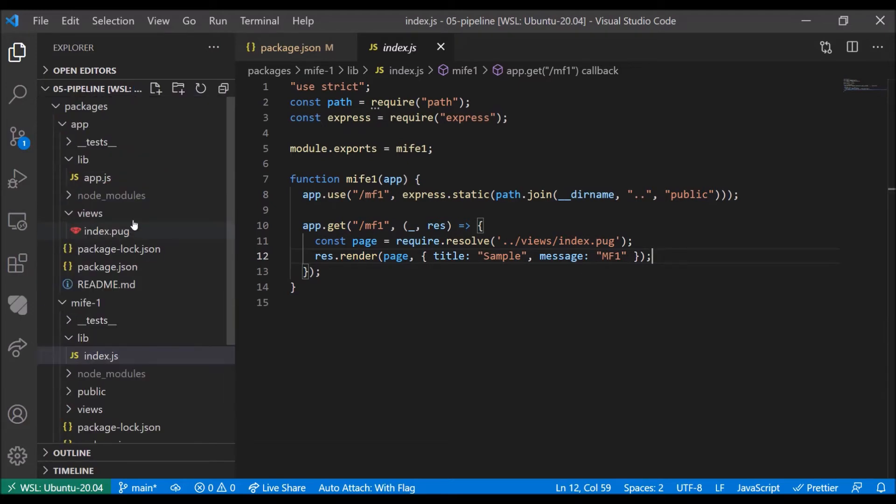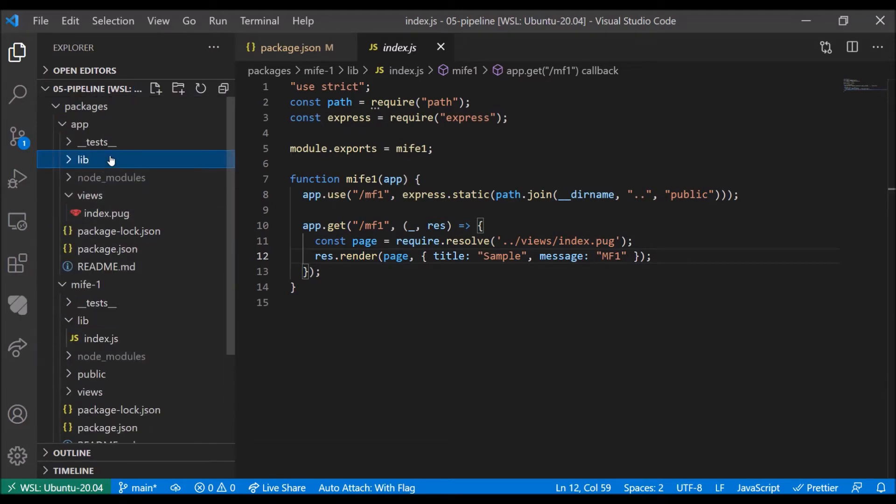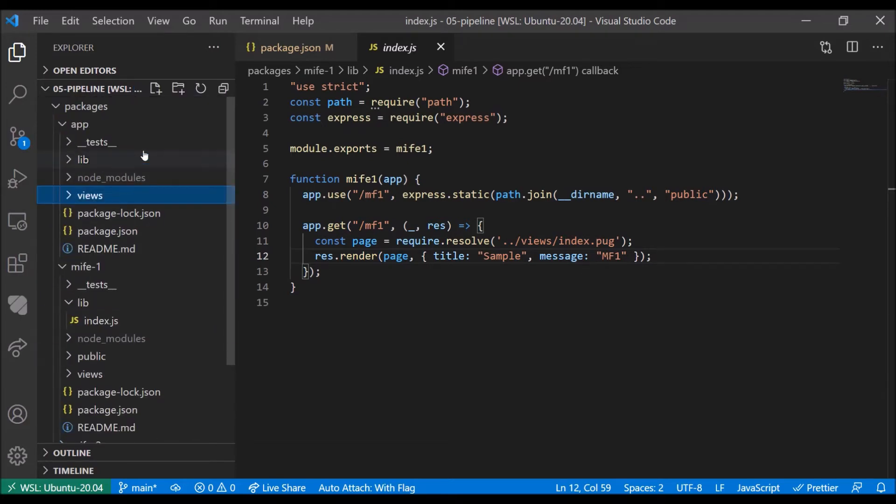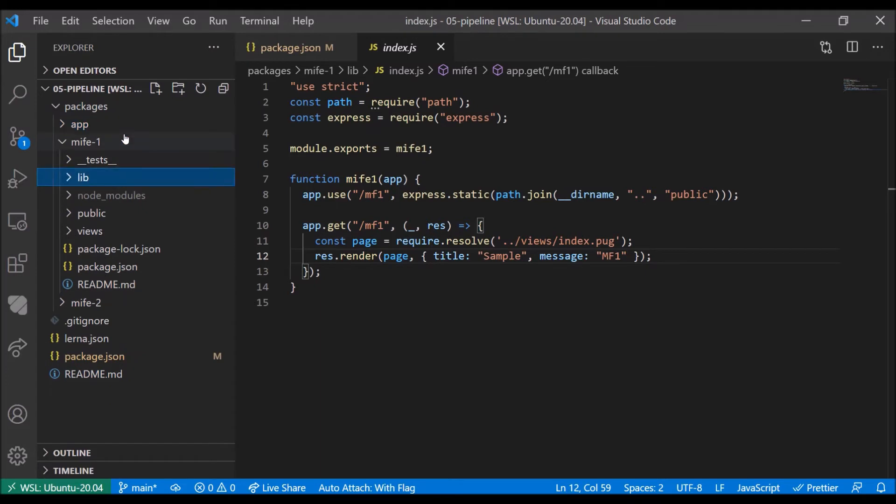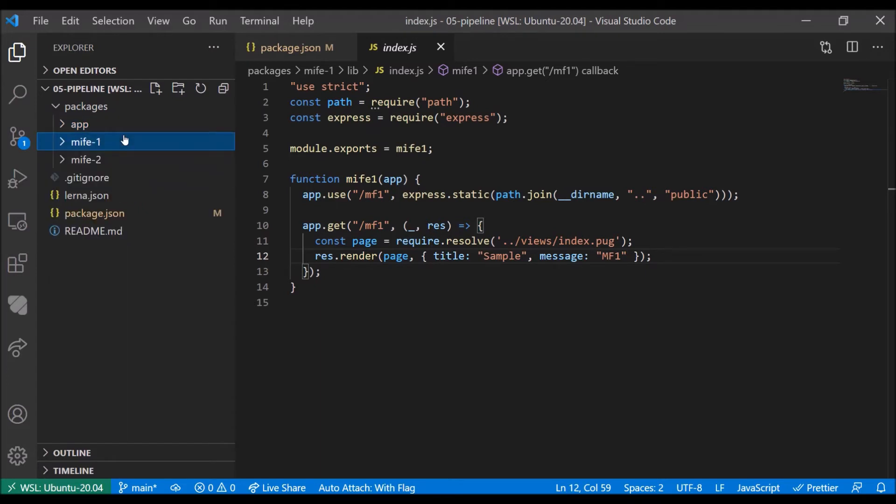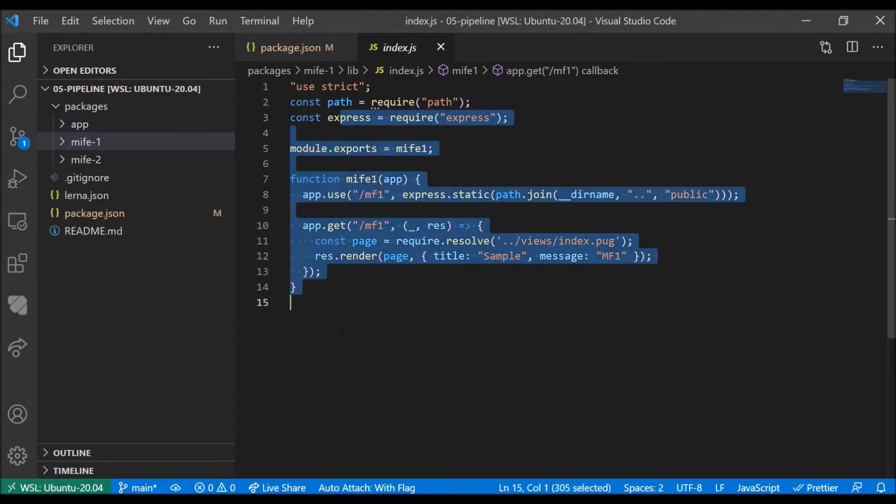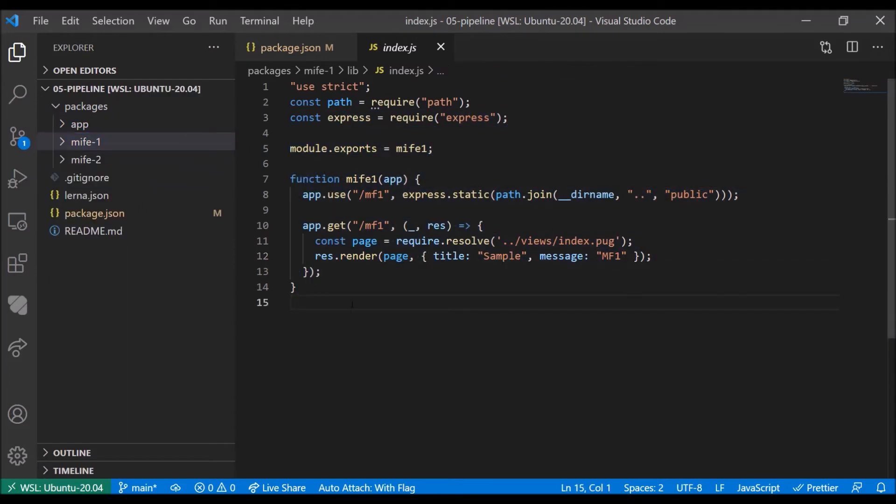But of course, it requires either a very complicated pipeline structure or a monorepo to be fully leveraged.